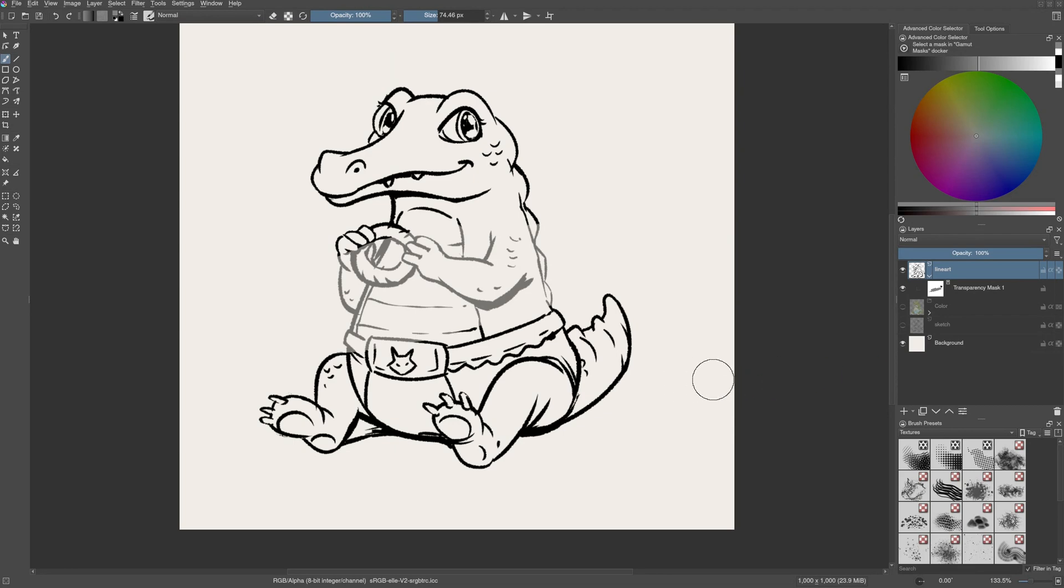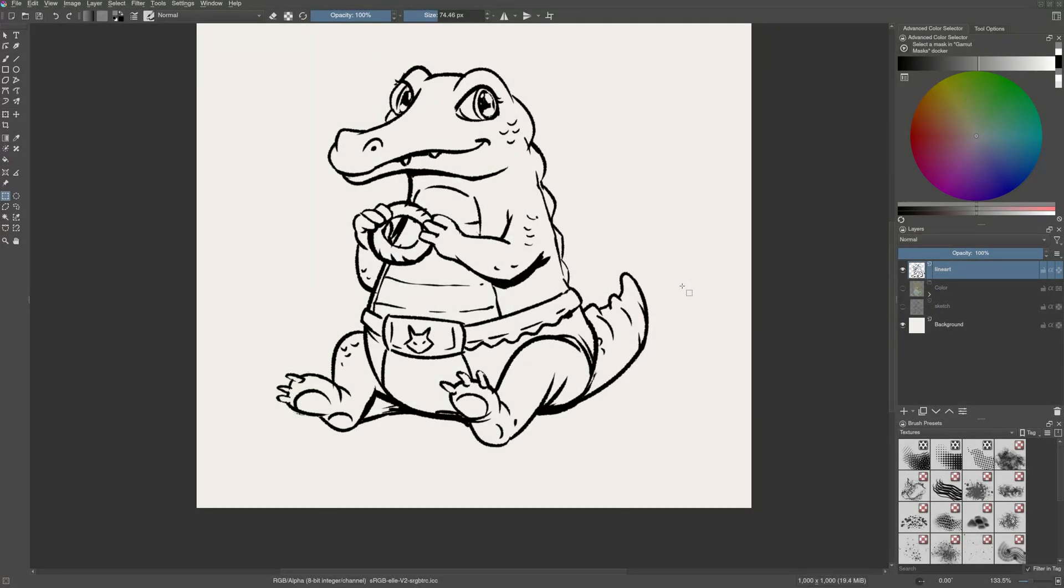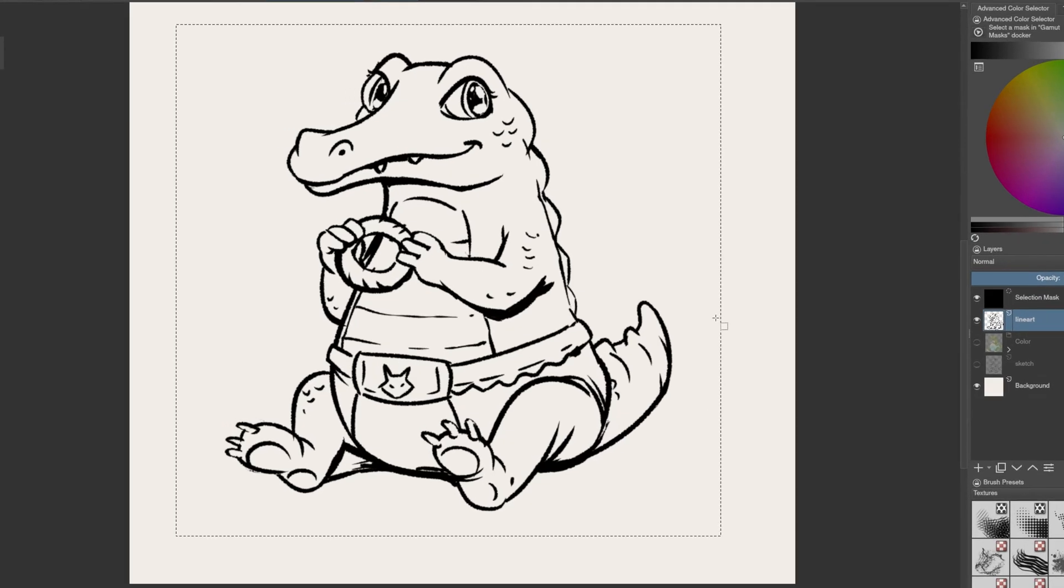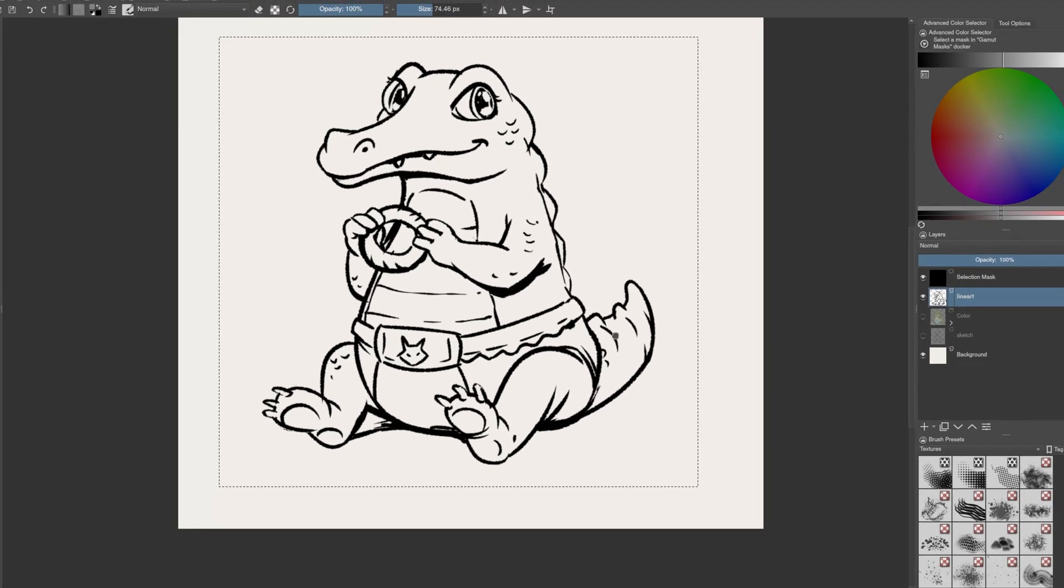But first, let's talk about the selection masks. Yes, you heard that right. In Krita, selections are also a type of mask. Selection masks are represented on the canvas by these moving dotted lines that you can see here, more commonly known as marching ants.